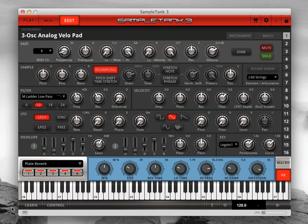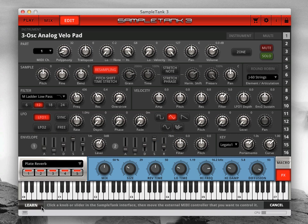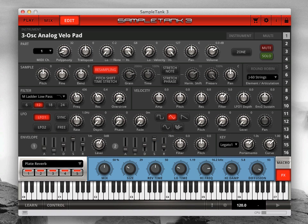The bottom bar of SampleTank 3 lets you create and edit MIDI continuous controller assignments to allow custom controllers to change the settings in each part. Use the Learn button to assign a SampleTank 3 parameter to an external controller: click Learn to activate MIDI Learn, then click the SampleTank 3 parameter you want to control, then move the external controller you want to use. You'll see the MIDI CC number appear in a black box above the parameter. Note that you can assign MIDI continuous controllers throughout SampleTank 3, not just on the Edit page.